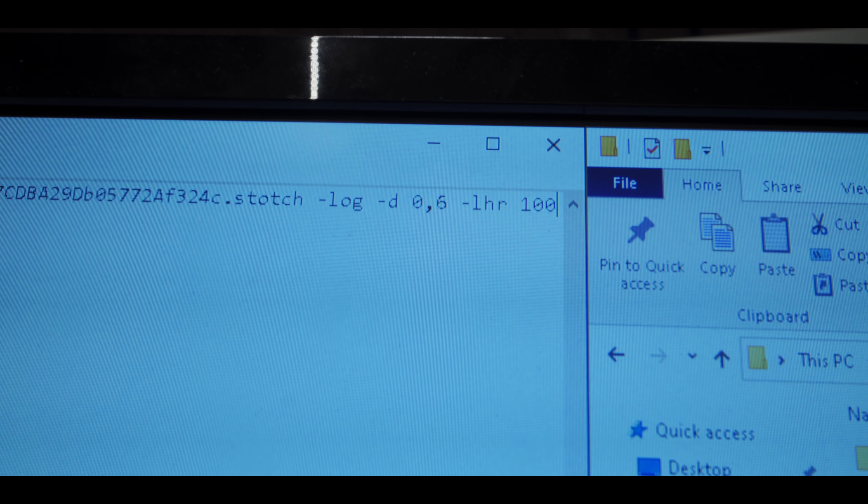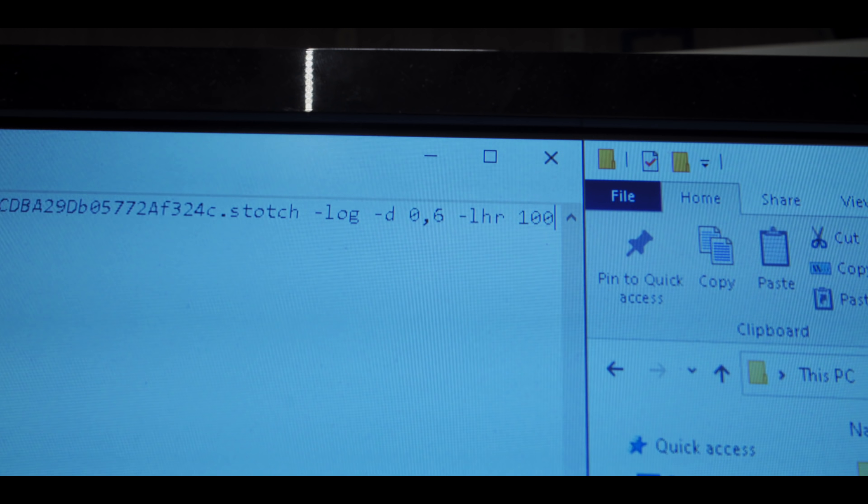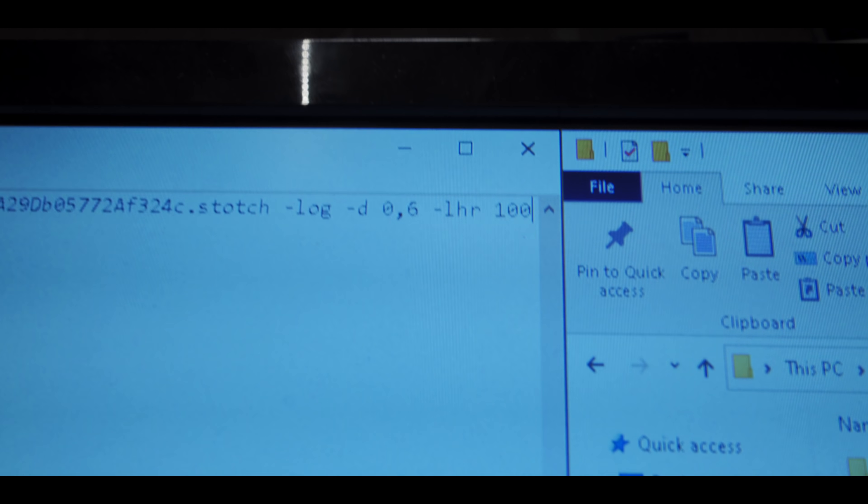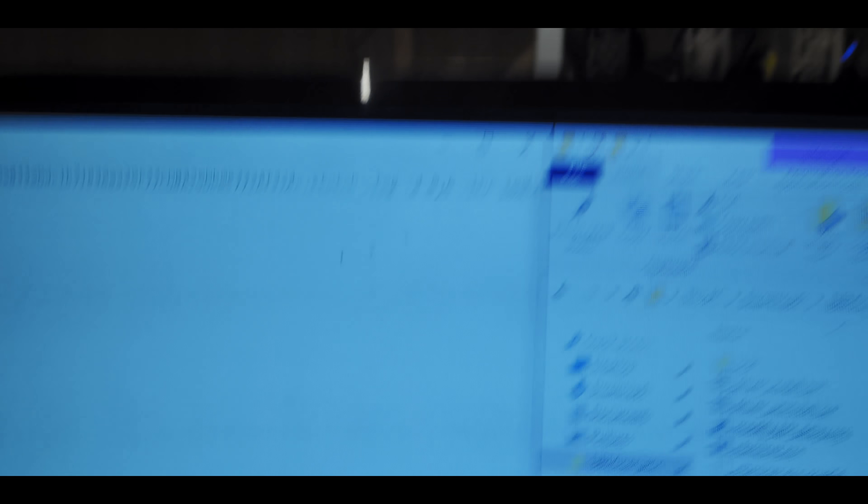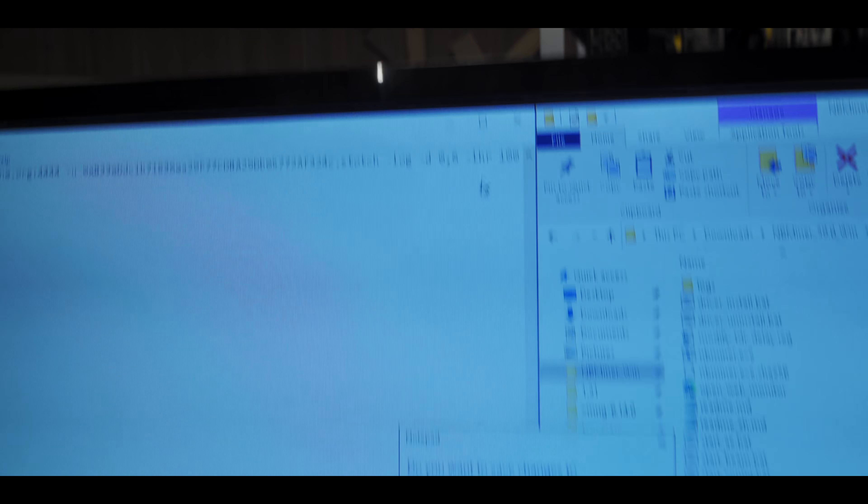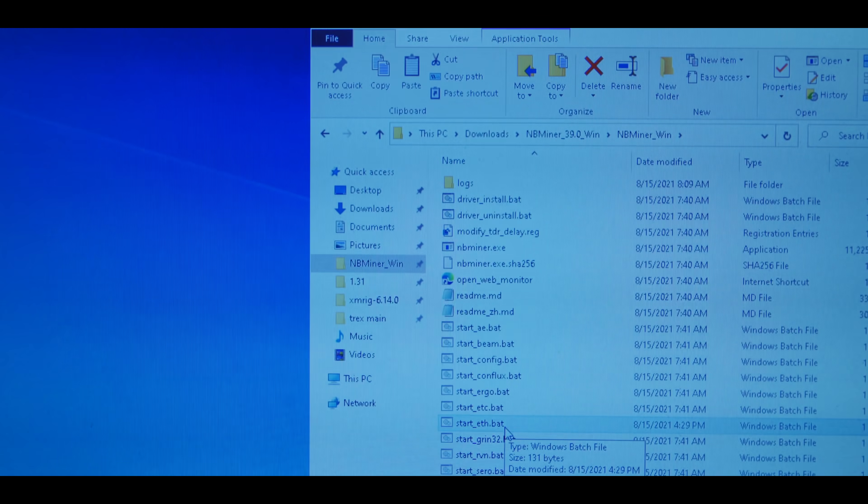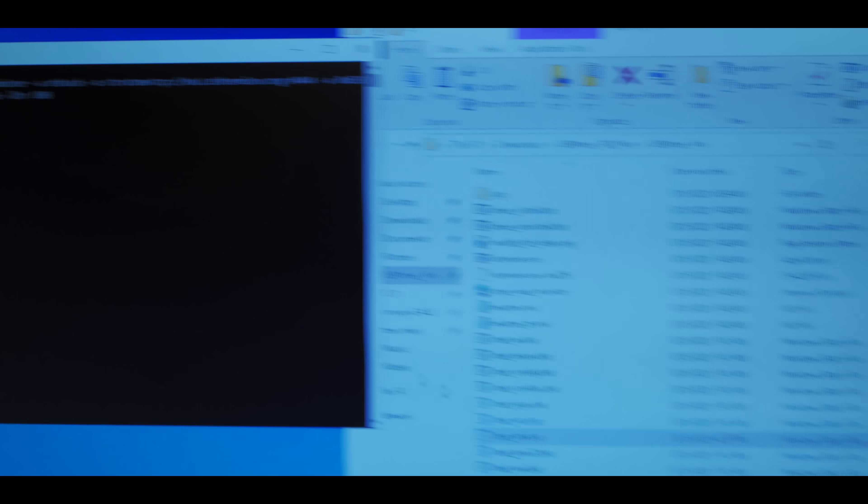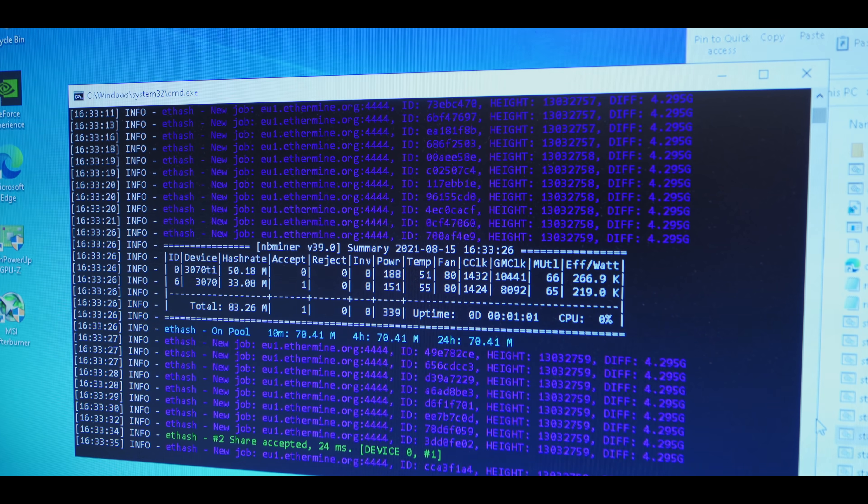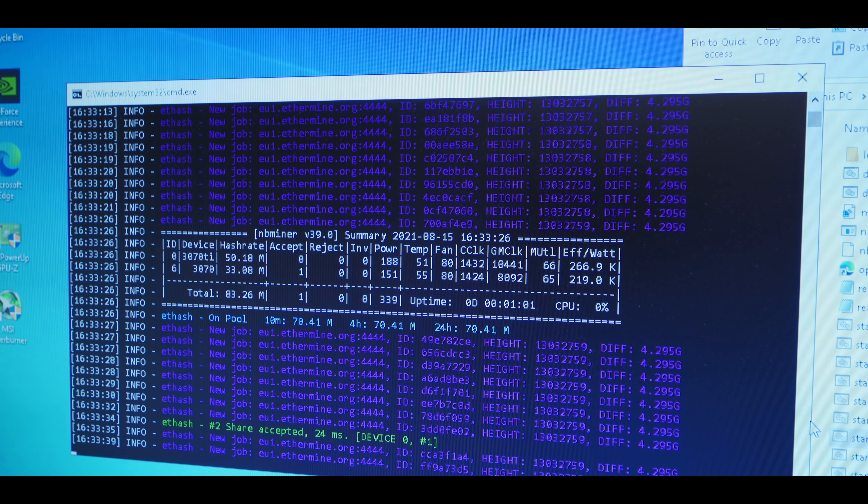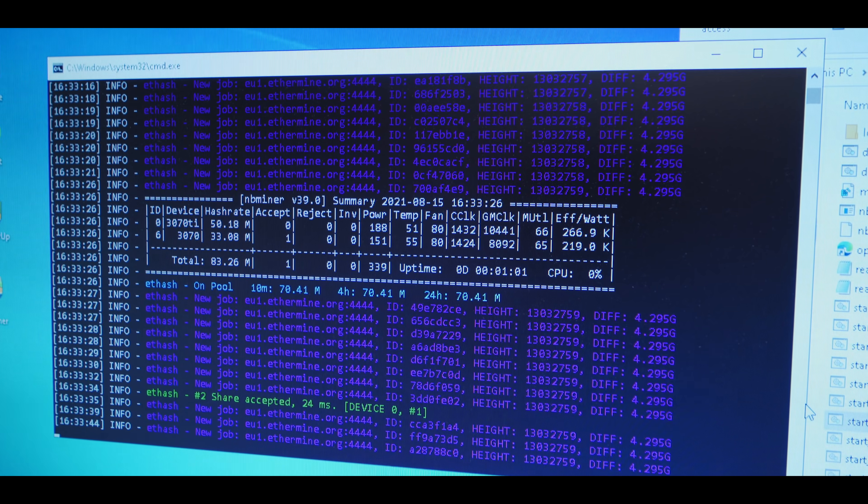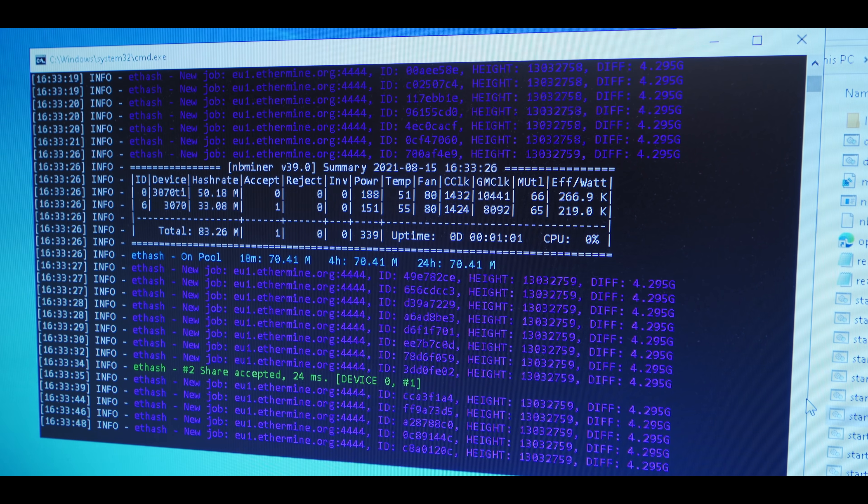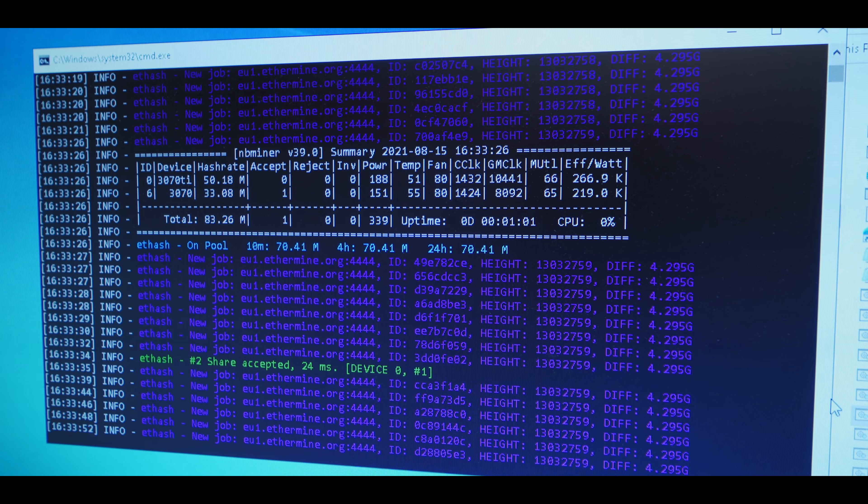And also, just because I know you guys are going to be curious just like I am, let's see what happens if we try to reach 100% of the hash rate. So I've just typed in -lhr 100 into the batch file here, so let's just save that and let's run this and see what happens. All right, so we start out with about 50 megahash on the 3070 Ti and 33 on the 3070 LHR.